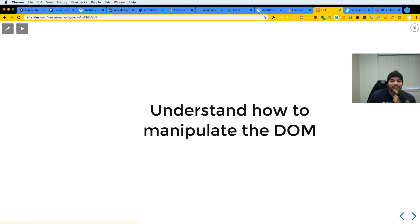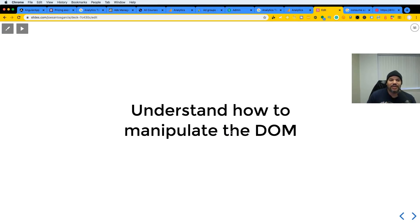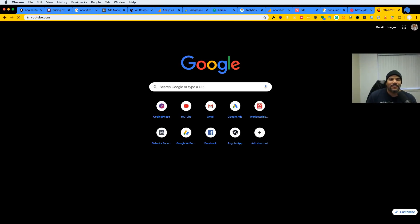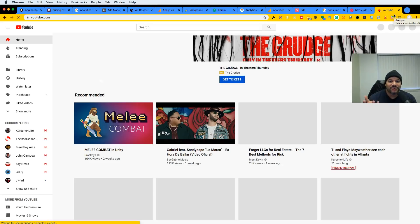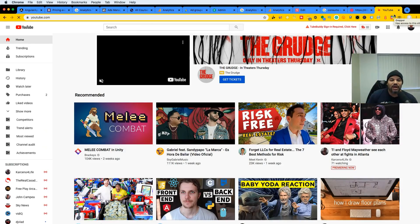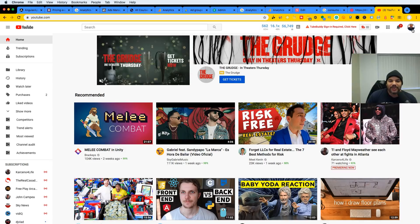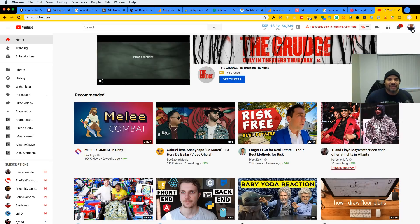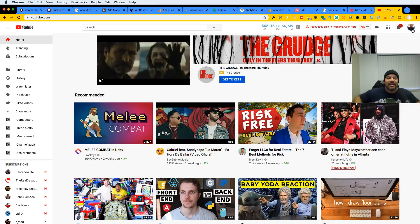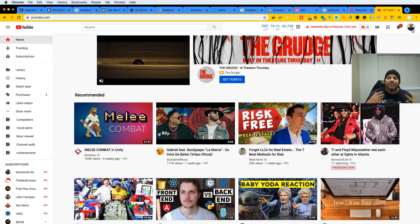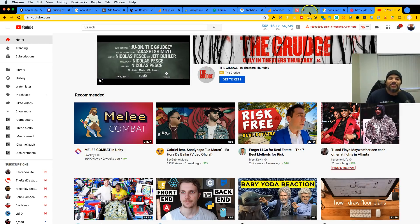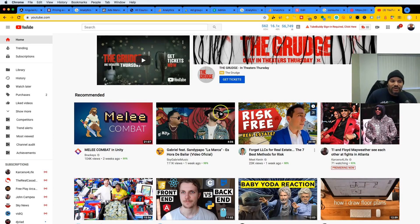The next one is understanding how to manipulate the DOM. Everything you see on any website — YouTube or anywhere else — is being manipulated by JavaScript. When you click a button and a pop-up shows up, that's DOM manipulation: controlling elements, creating logic for clicks and hovers. You need to learn JavaScript and understand how the DOM works so you can build user interfaces.